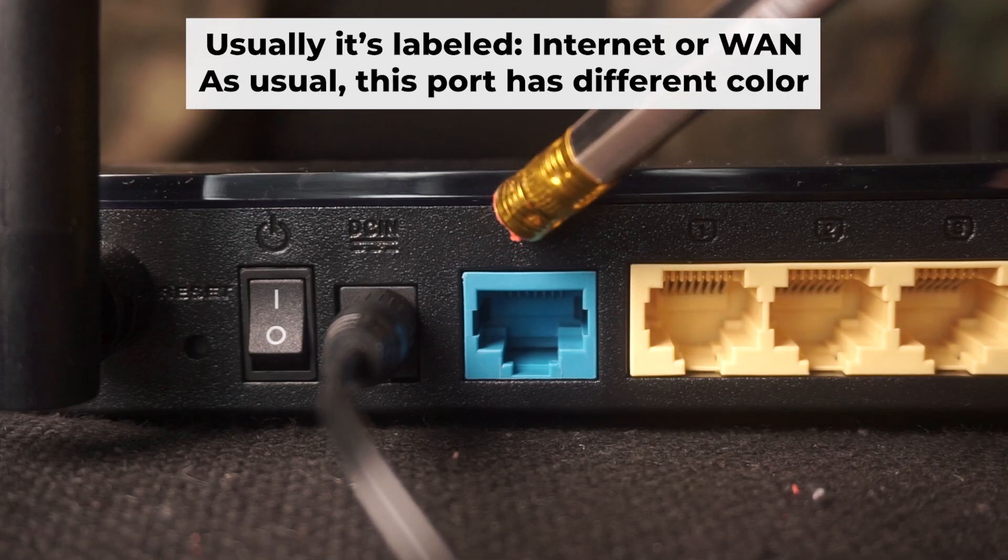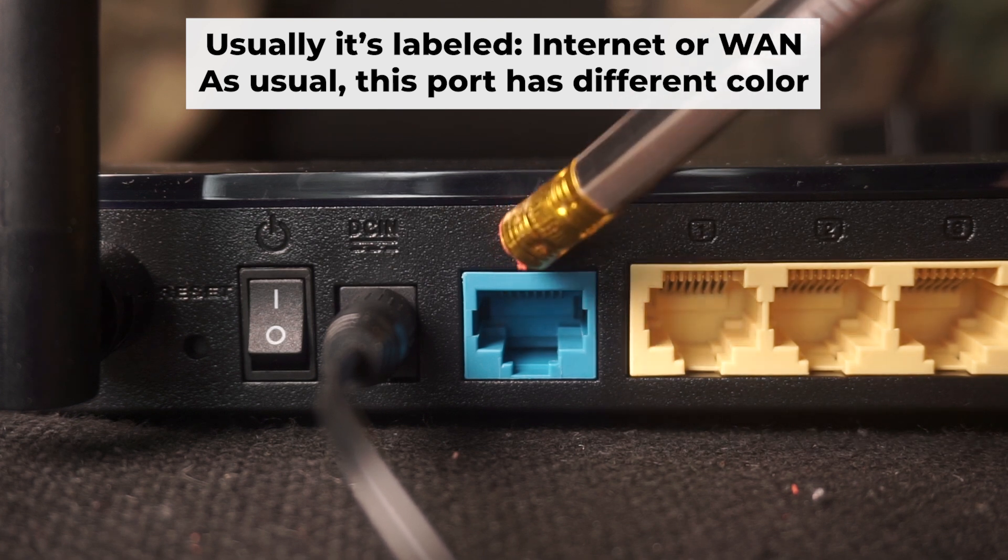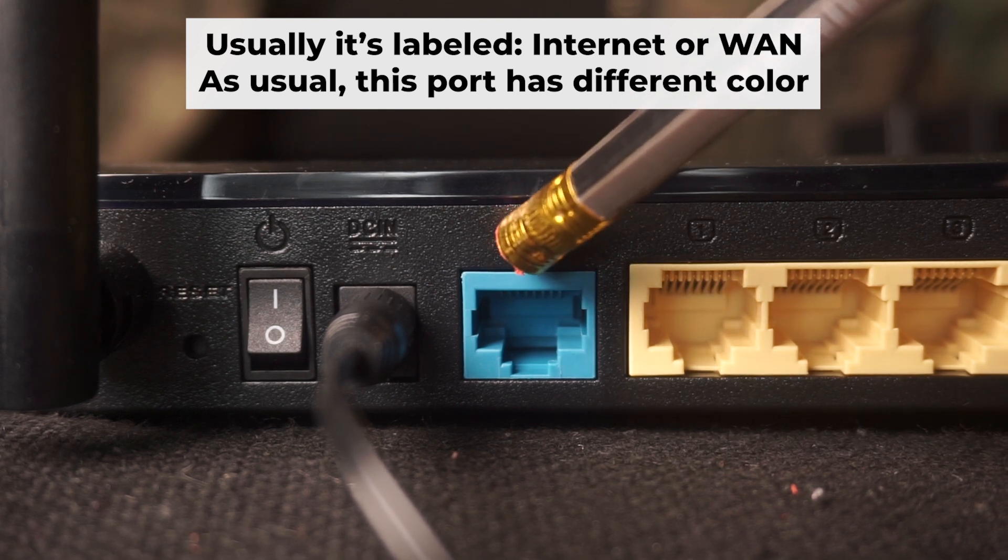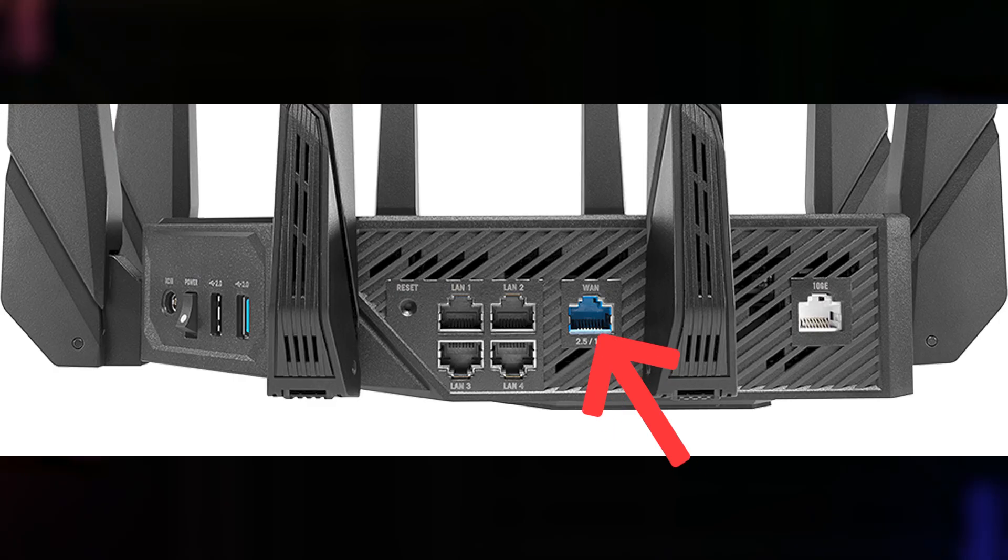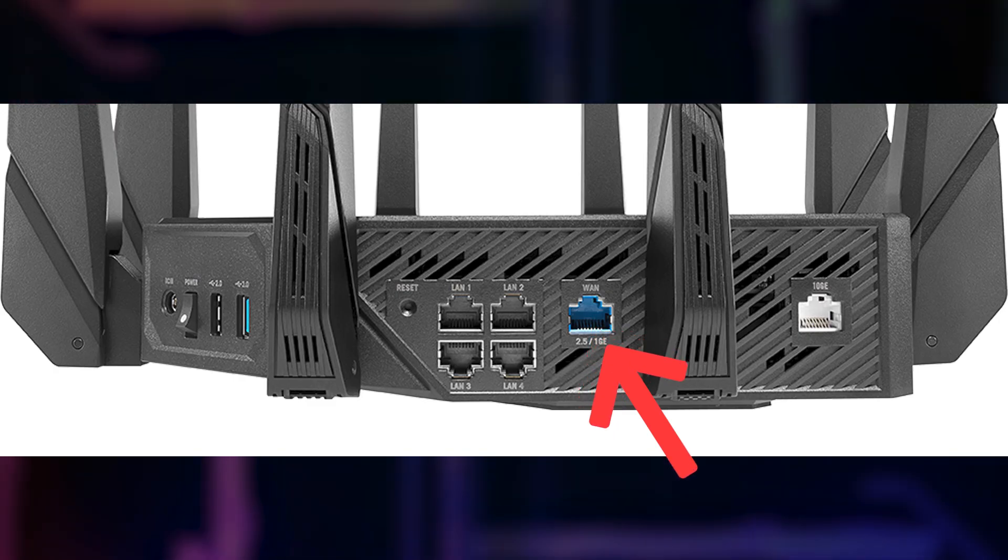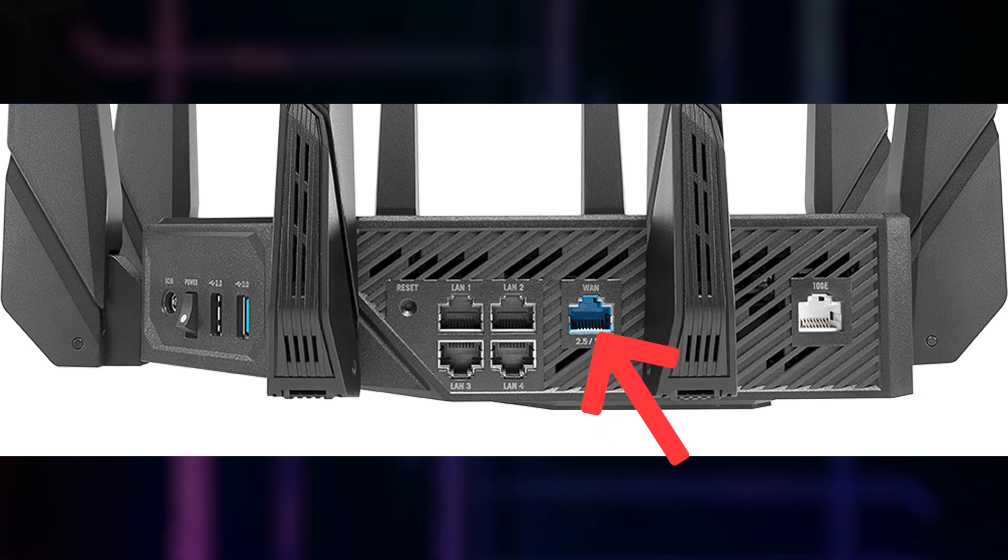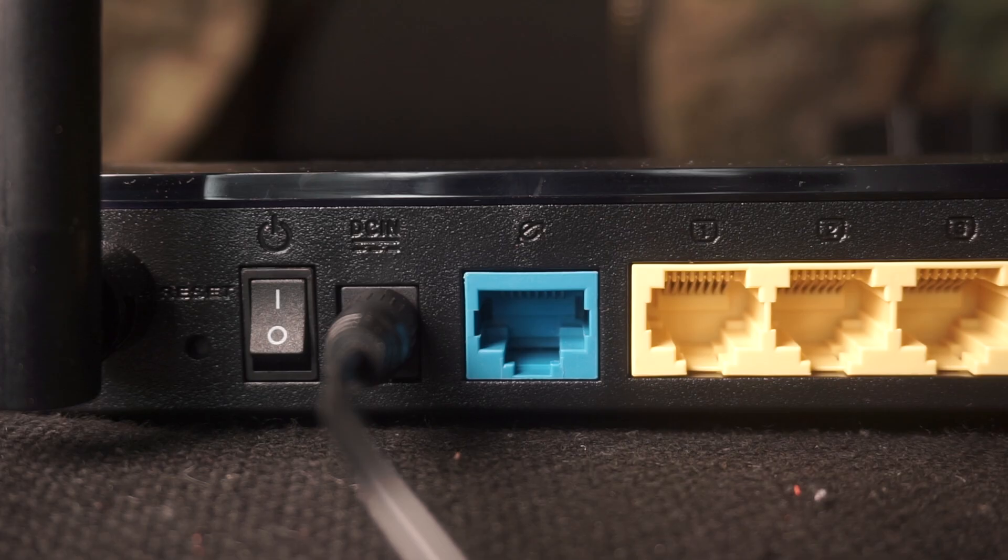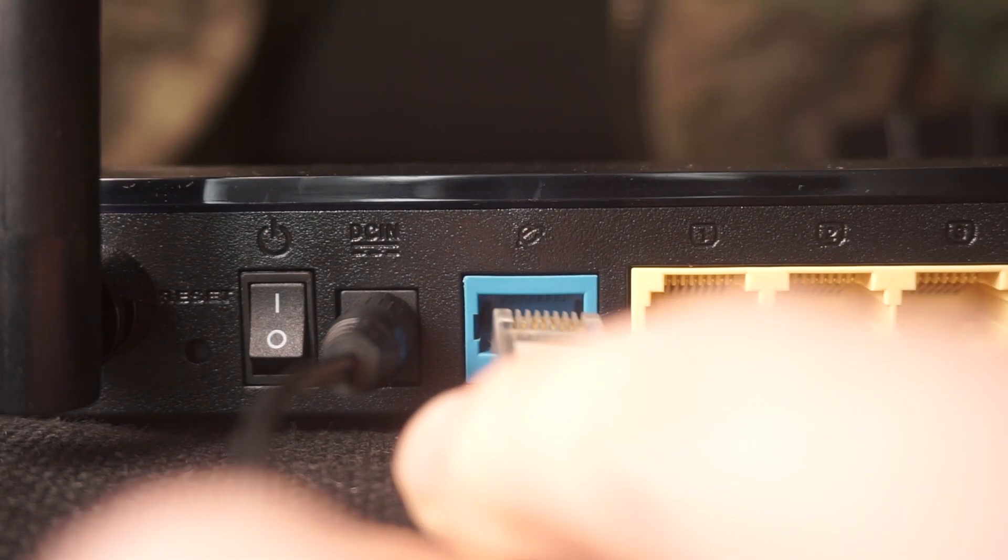Next, plug the cable from your internet service provider or from your modem into a special internet port. This port is usually labeled as internet and usually has a different color. Each cable should be inserted until it snaps into place.